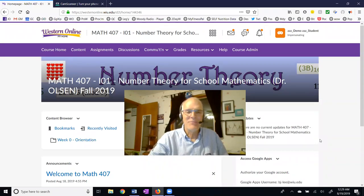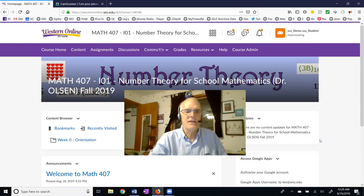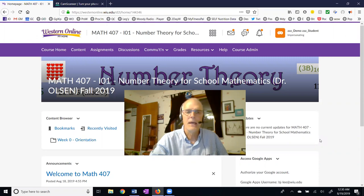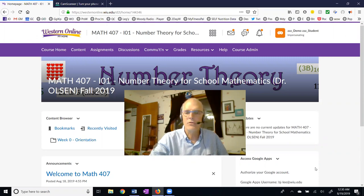Hello, my name is Jim Olson and this is an introductory video for the website for Math 407. This is a number theory course I'm teaching at Western Illinois University and I want to show you how to use Western Online.